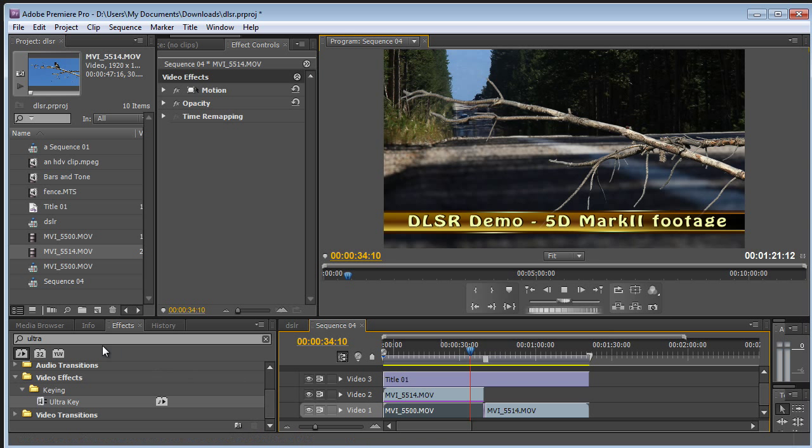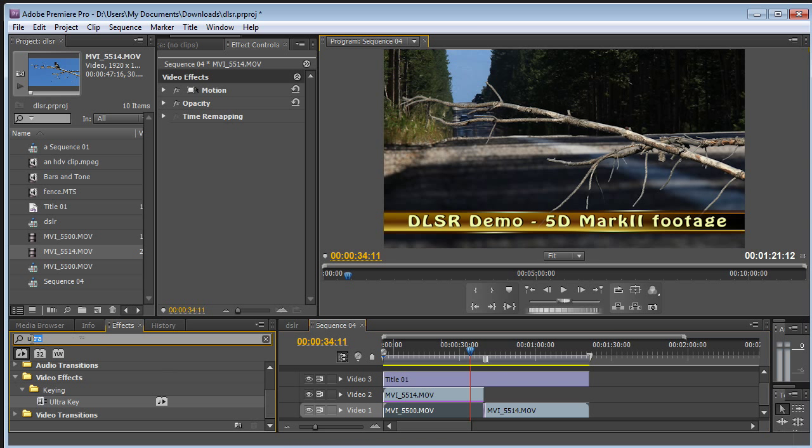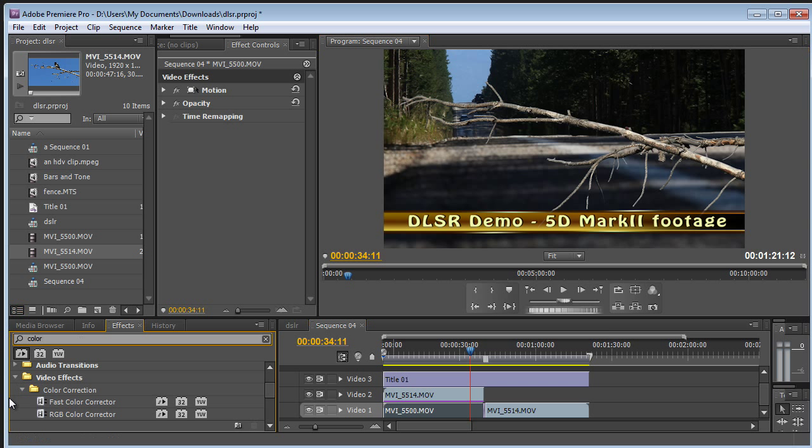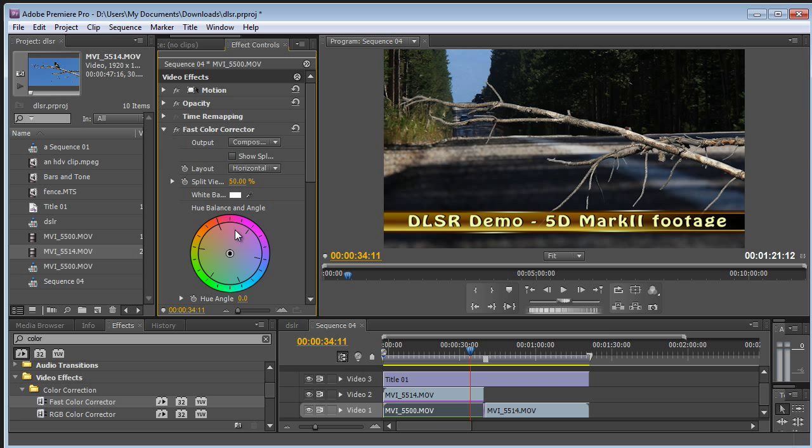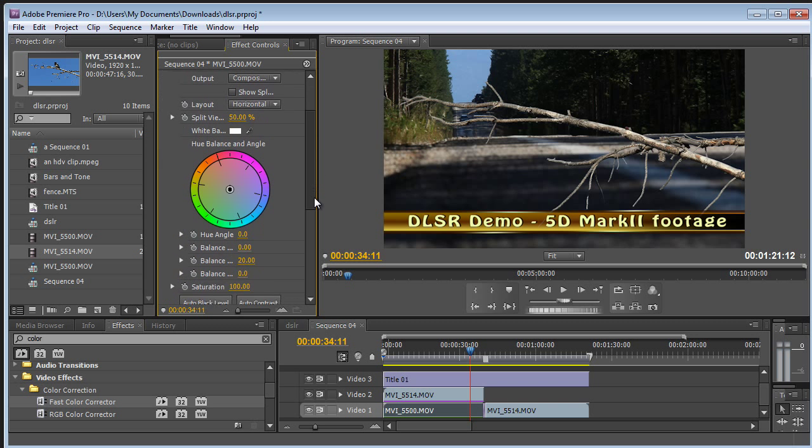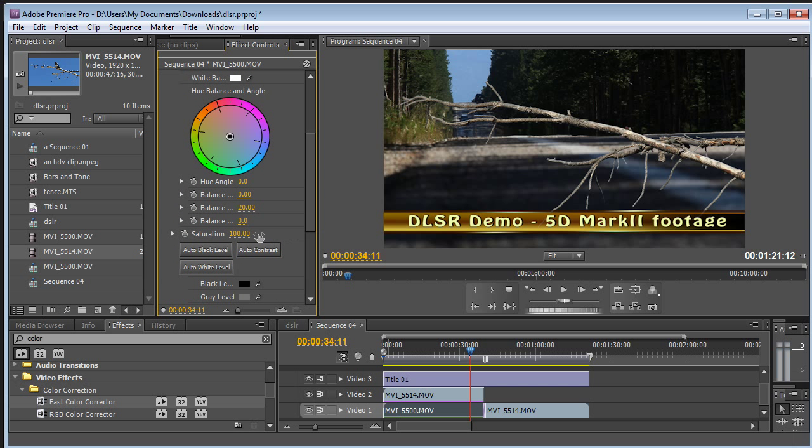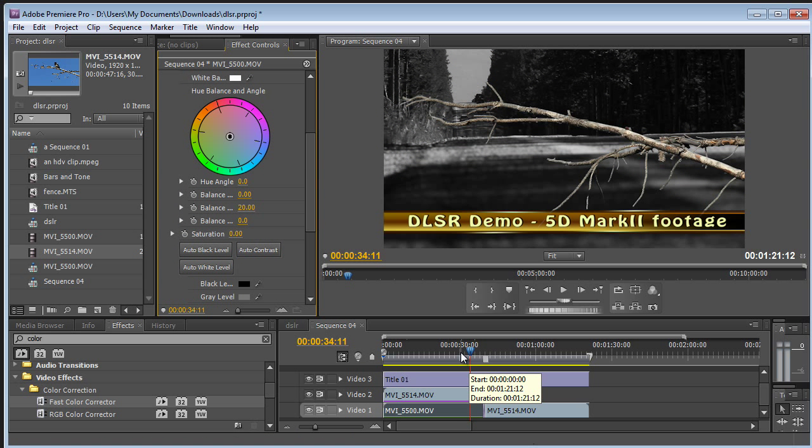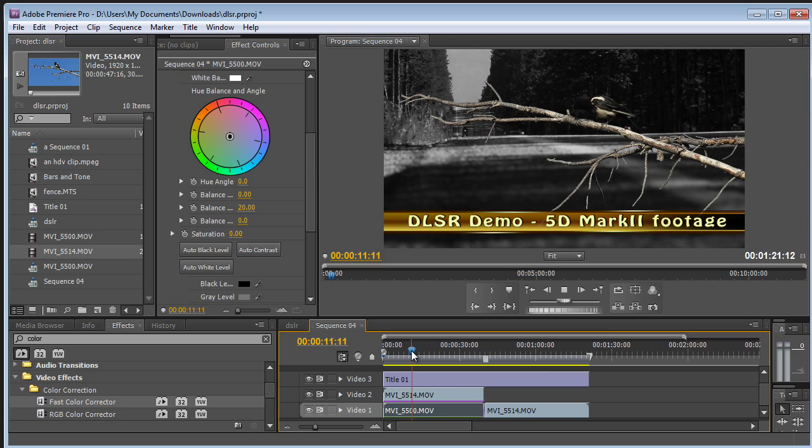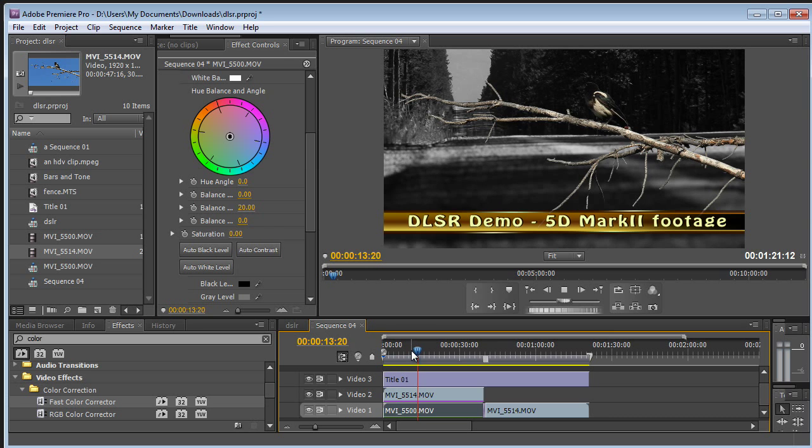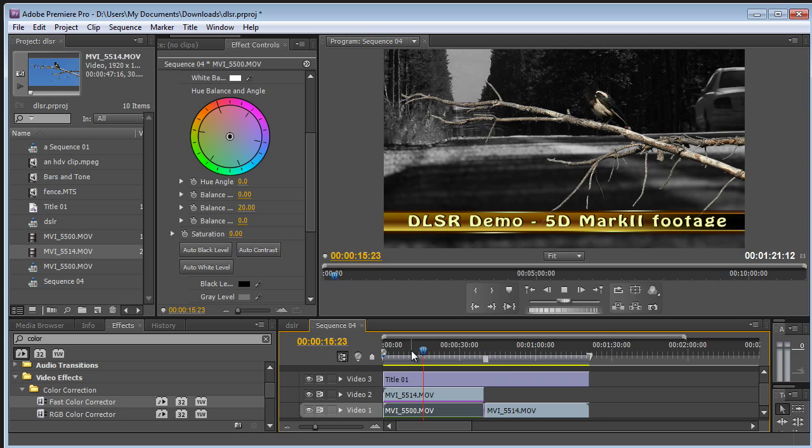And we can even throw in some color correction here. On the bottom clip, we will just, let's just turn the saturation all the way down and make it black and white. And show you that it will still play back smoothly and in real time.